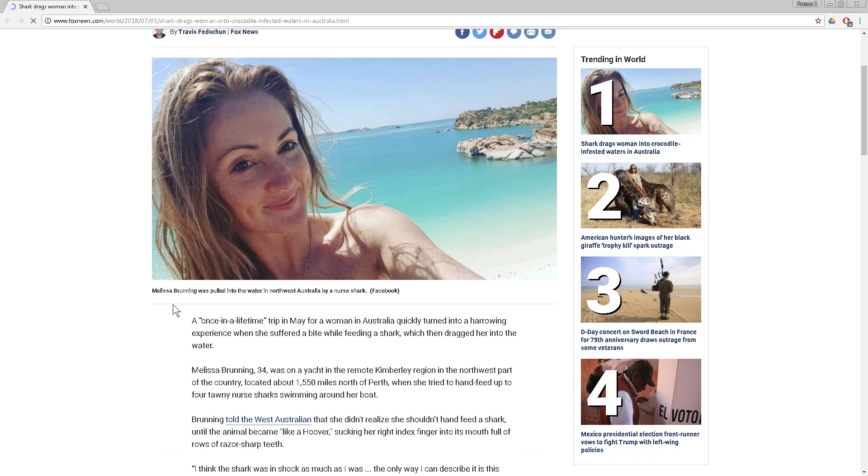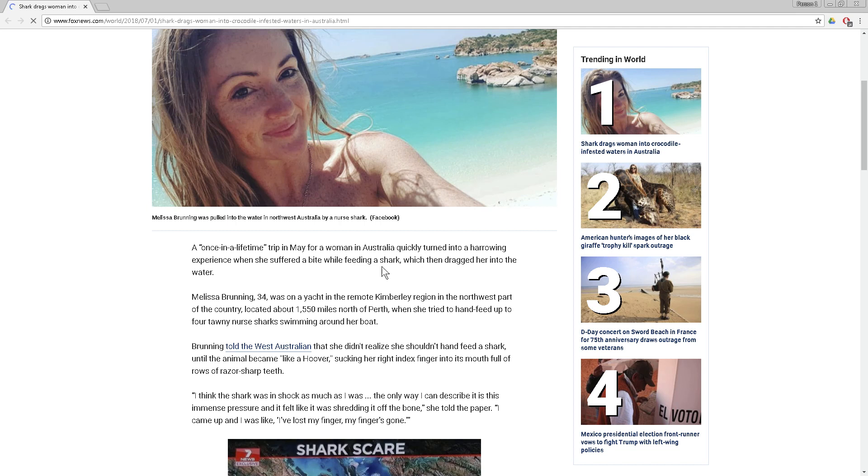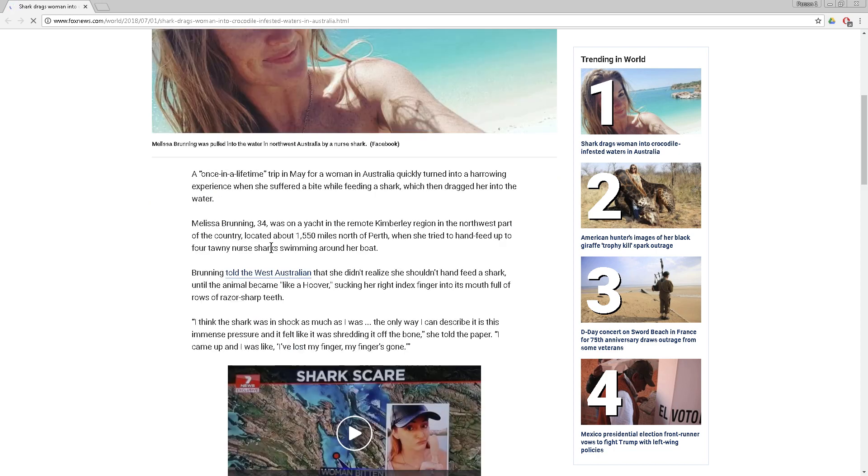A once-in-a-lifetime trip in May for a woman in Australia quickly turned into a harrowing experience when she suffered a bite while feeding a shark. First of all, why are you feeding the shark by hand, which then dragged her into the water?